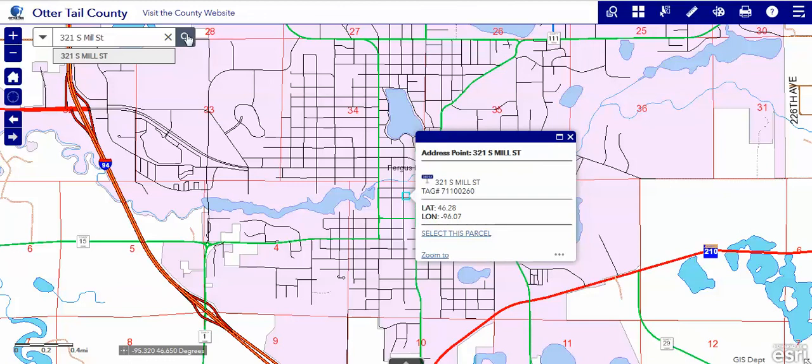Probably the query or the attribute tool would be a better choice for looking for a city address if you only know the number.